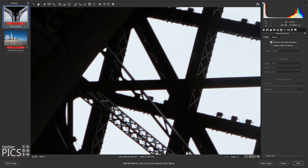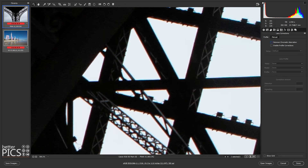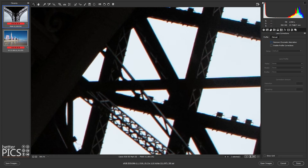Sometimes, however, even checking the Remove Chromatic Aberration box means there is some color fringing still left behind. So I'm going to uncheck that for both images so we can go through the manual approach — so you know what to do if you've checked that box but still have some color fringing remaining.